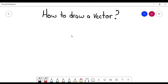Hi guys, welcome to another physics video. In this case, we are going to see how to draw a vector. So let's imagine that I have this vector — the velocity vector.